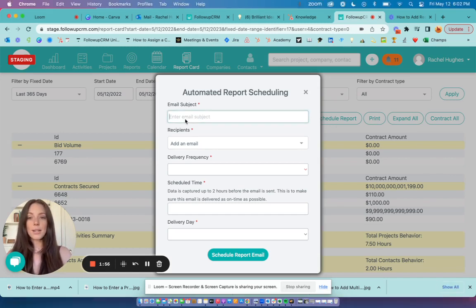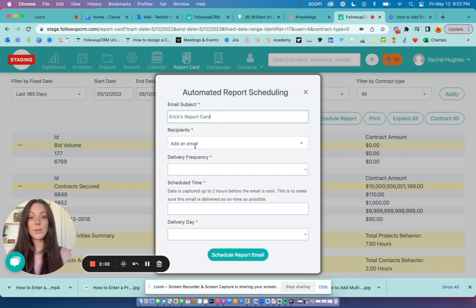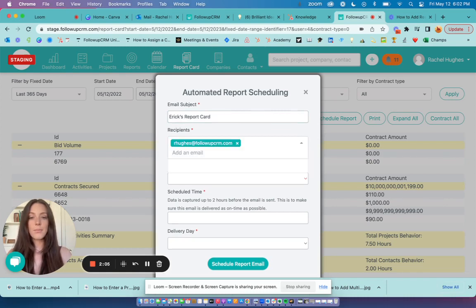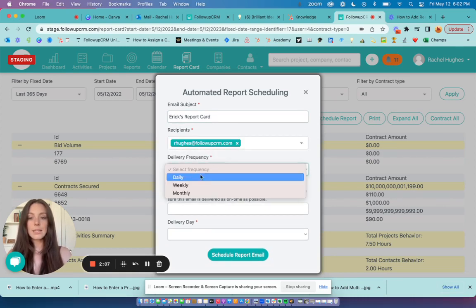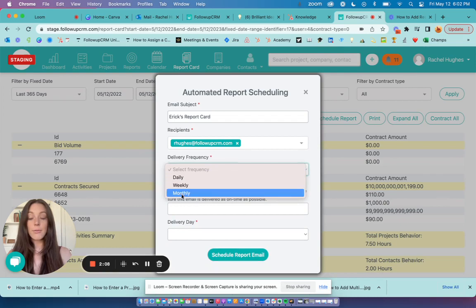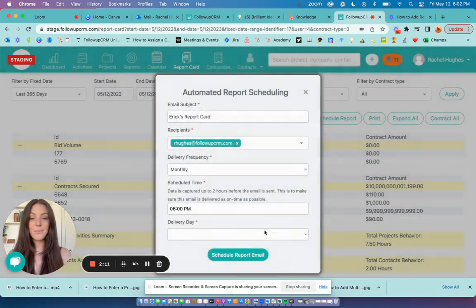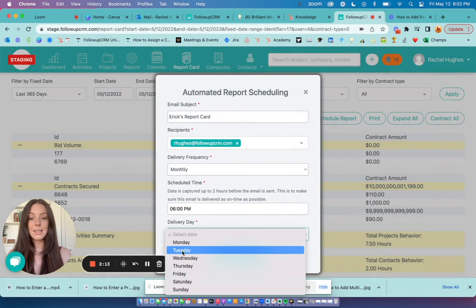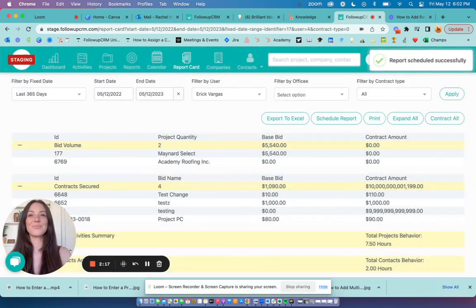So our subject line will be this. Enter the email address that you want this to go to. Select delivery frequency, schedule time, and day of the week, and hit schedule report email.